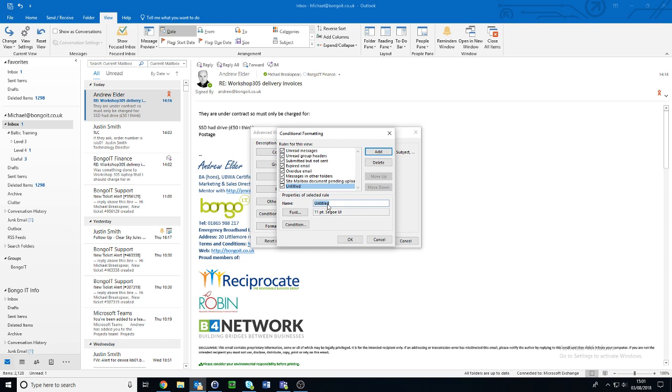For this one, I'm going to do all the emails from my co-worker Andrew, so I'm going to do From Andrew. At the moment, it's set to the default black, so click on Font.